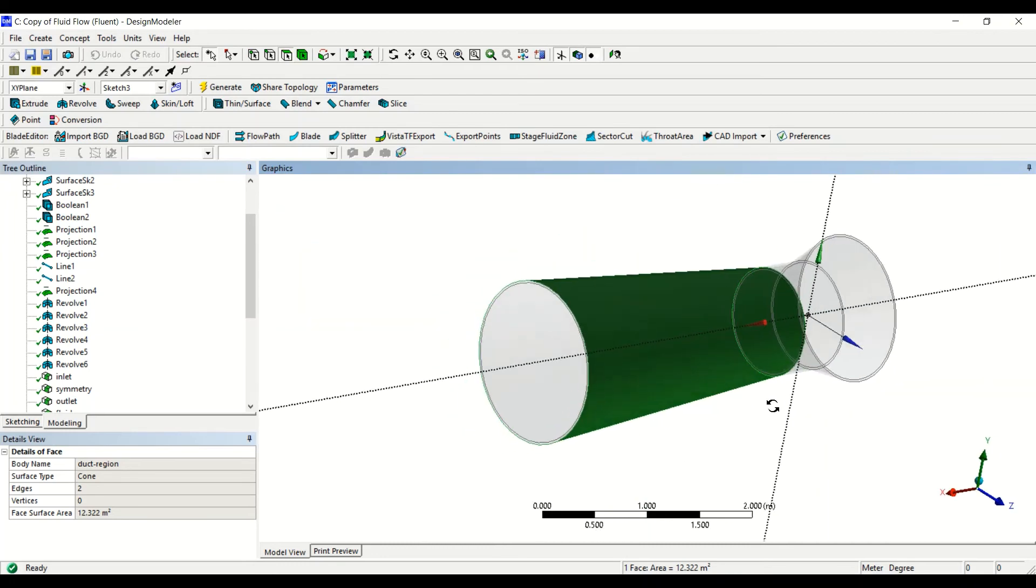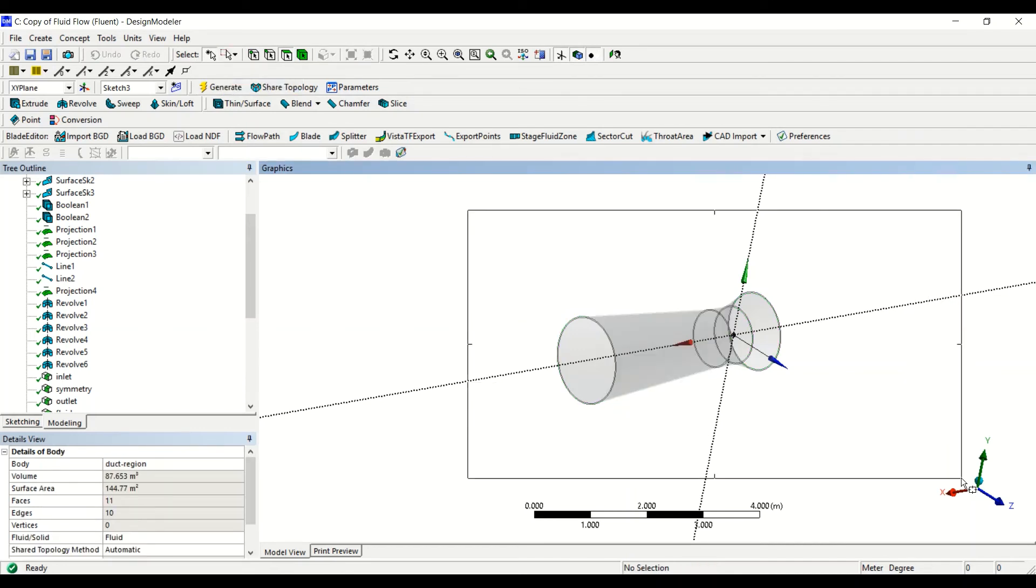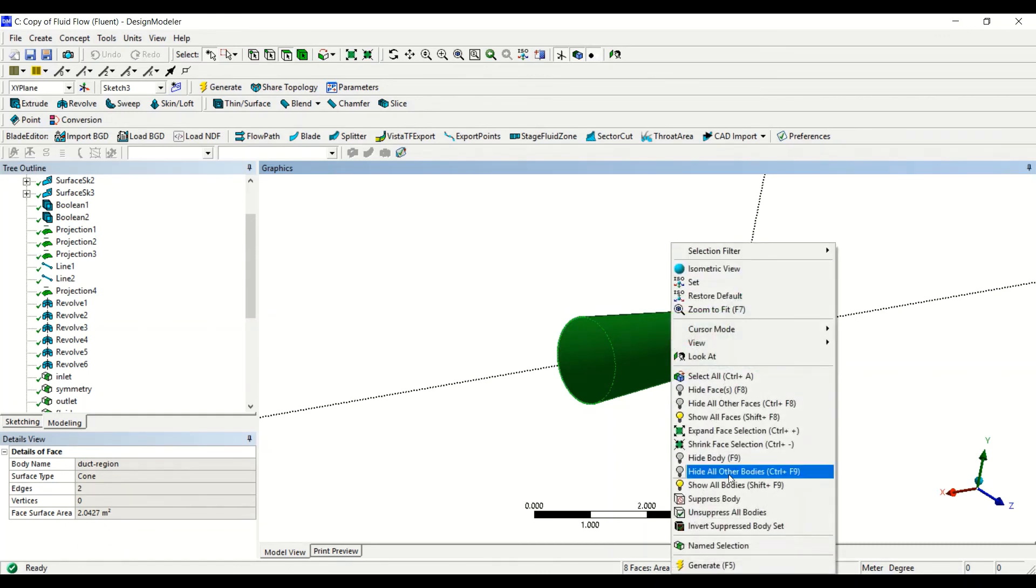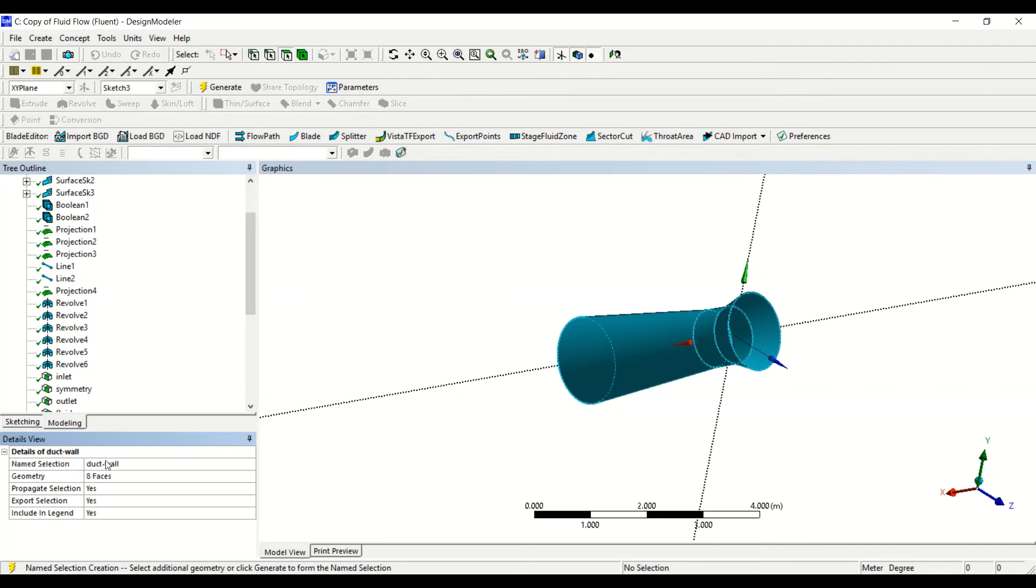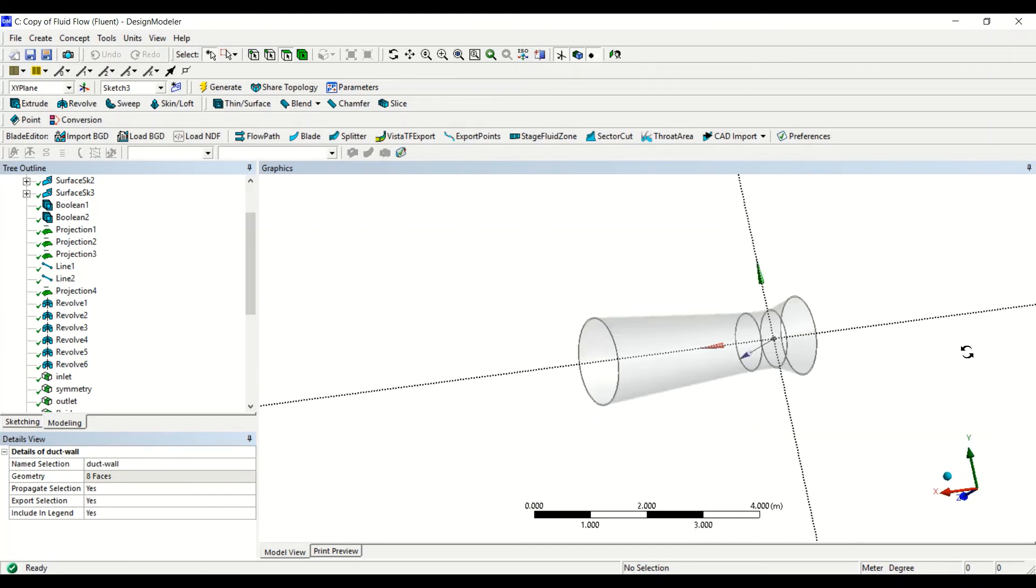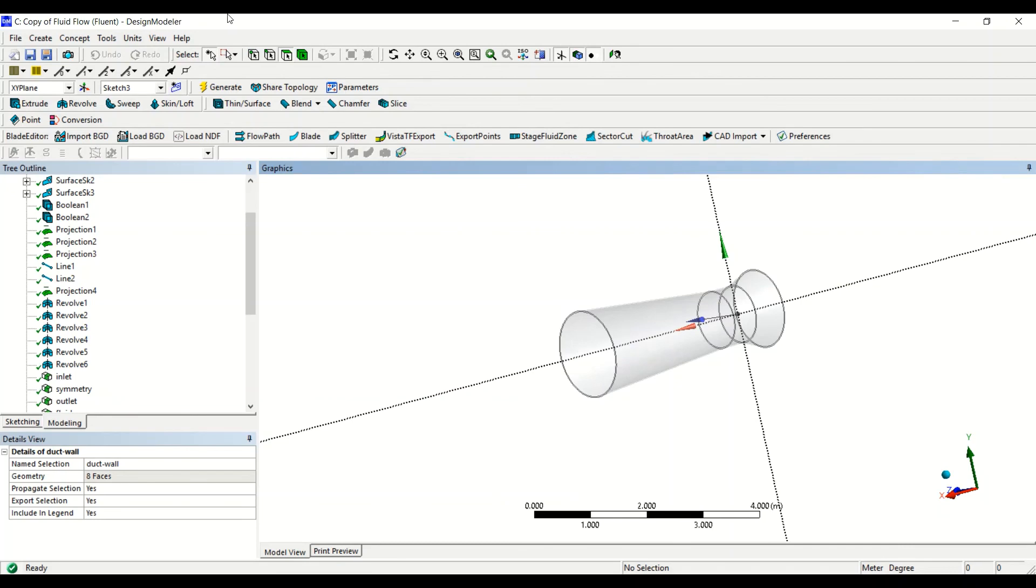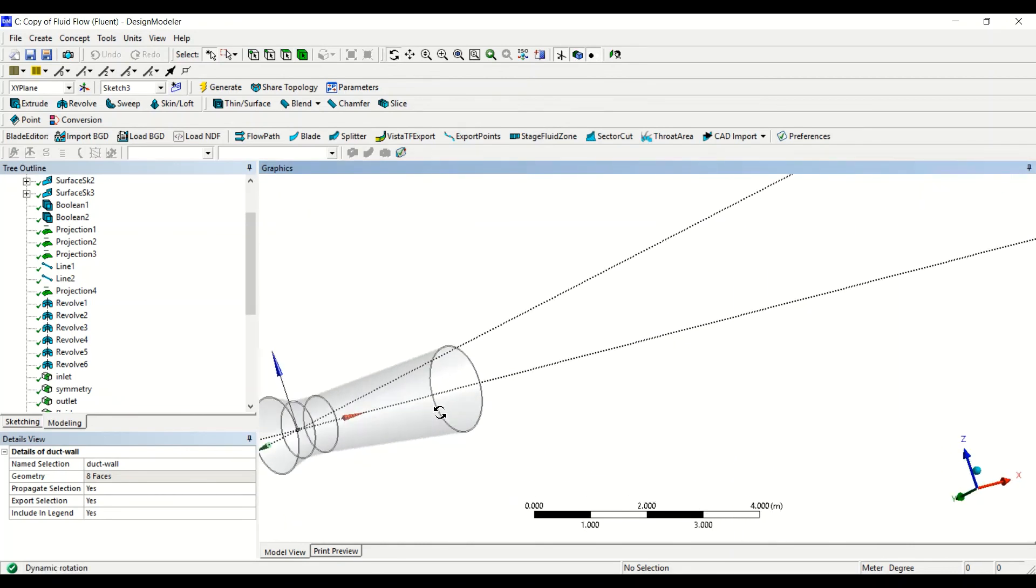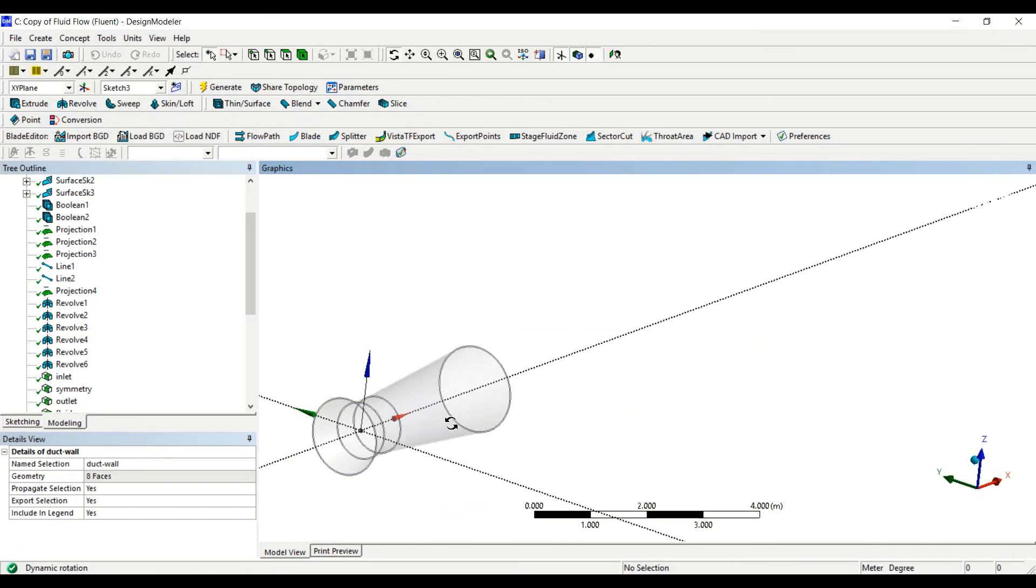So we rotate the piece, and we can also select the faces using the box select tool, just to make sure everything is selected. And then select name selection. In total eight faces, and then for the name we say duct wall. Then we click on generate, so this makes sure that the walls of the duct are all selected. We rotate the domain to the original position.